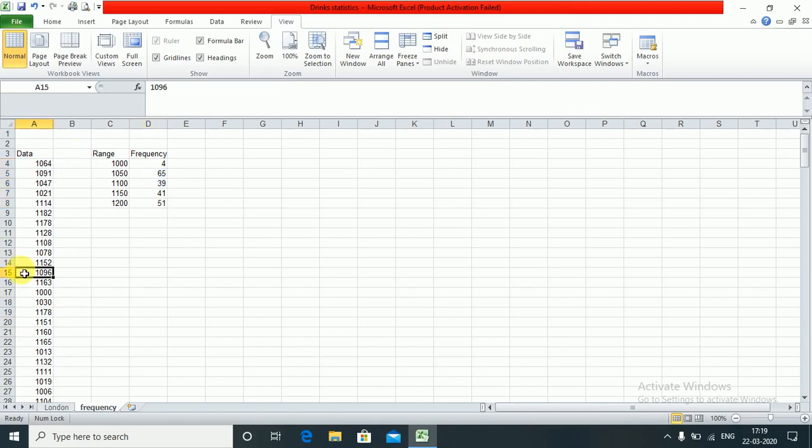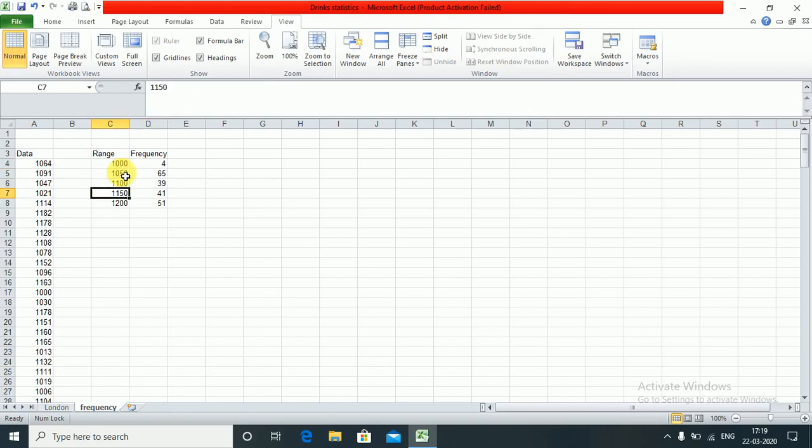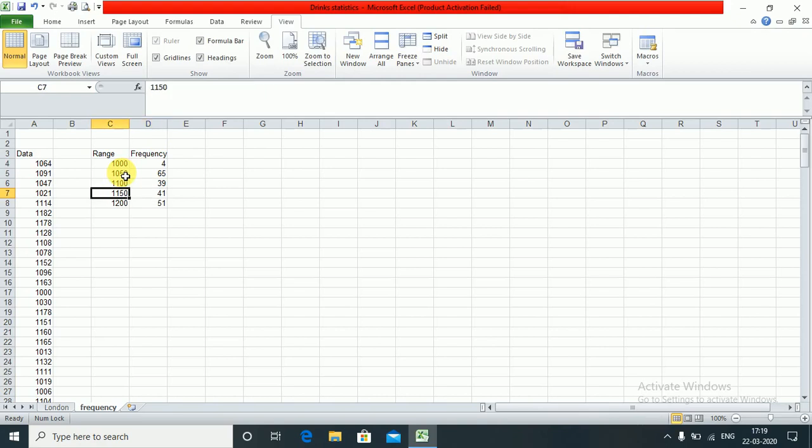These are the values which we are getting in this range. Between 1000 to 1050 there are 4 values. From 1050 to 1100 there are 65 values. From 1100 to 1150 there are 39 values.